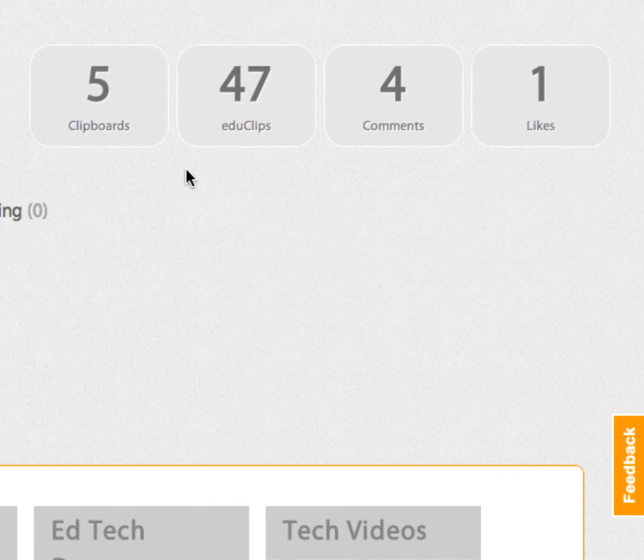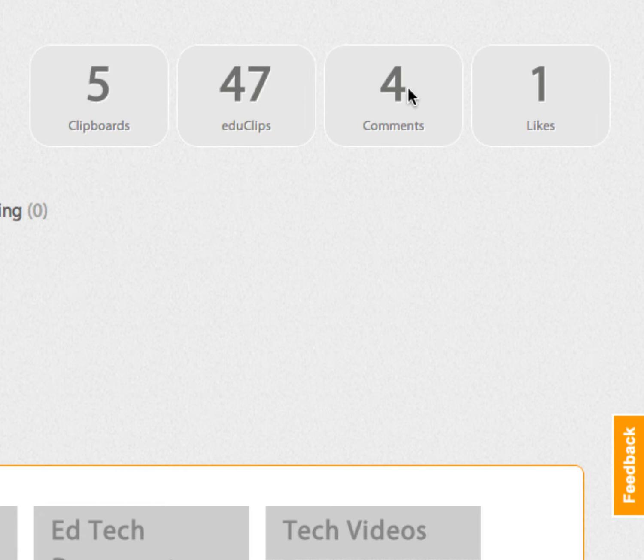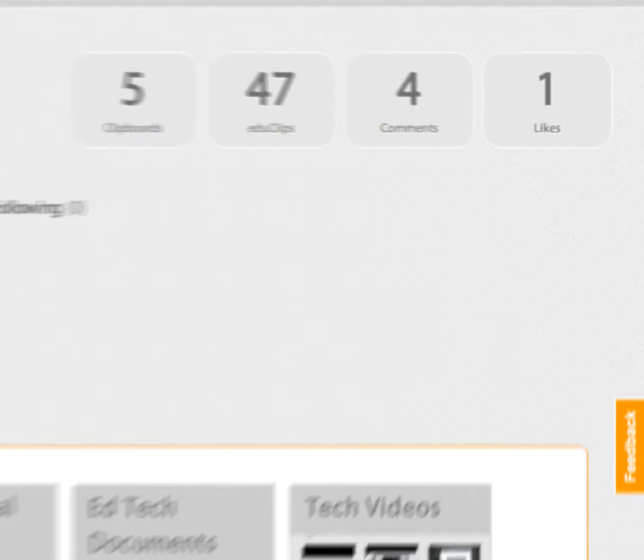Over here you'll notice you're going to see how many clipboards you have, how many EduClips you have, comments upon them, and likes.